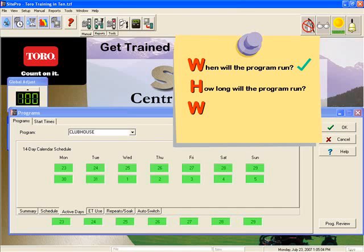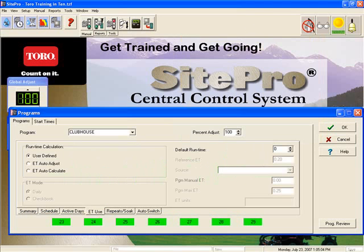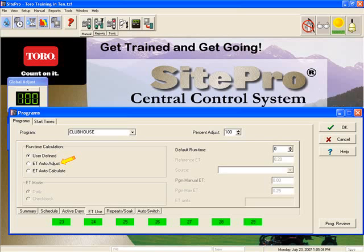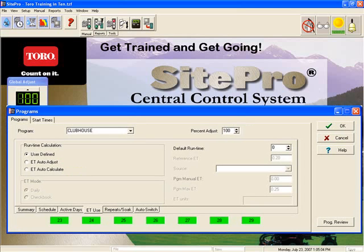Our next step is to set up how long the stations in this program will run, and we will do so in the ETU sub-tab on the bottom. On the left of this screen, there are three different options for runtime calculation. The first choice is a user-defined runtime — you tell the program how long to run and every station in that program runs for that amount of time. Choice two is ET Auto Adjust, which uses a default runtime but SitePro automatically adjusts that runtime based on two differing ET values. For most people looking to use ET, they will choose ET Auto Calculate, which creates a runtime based on the desired ET application and the rate that the sprinklers are applying the water. For our Clubhouse program, we are going to use a user-defined runtime, and you must tell the software what that runtime will be in the default runtime section.